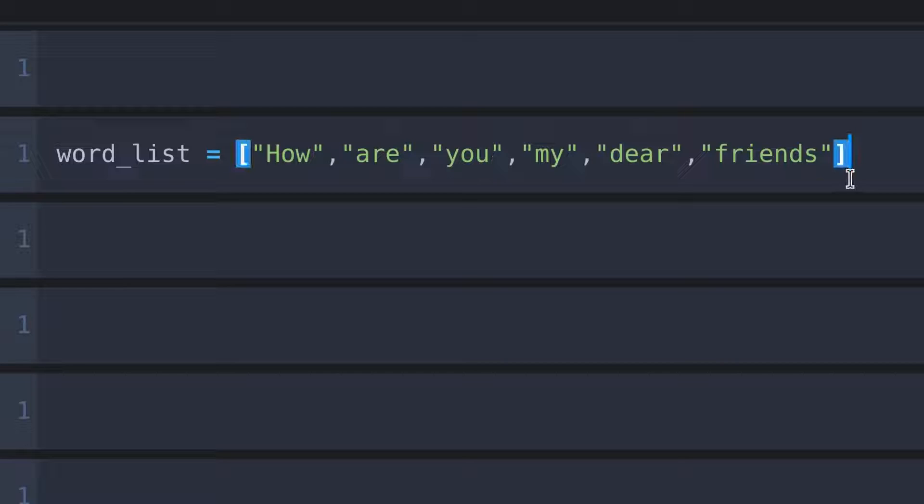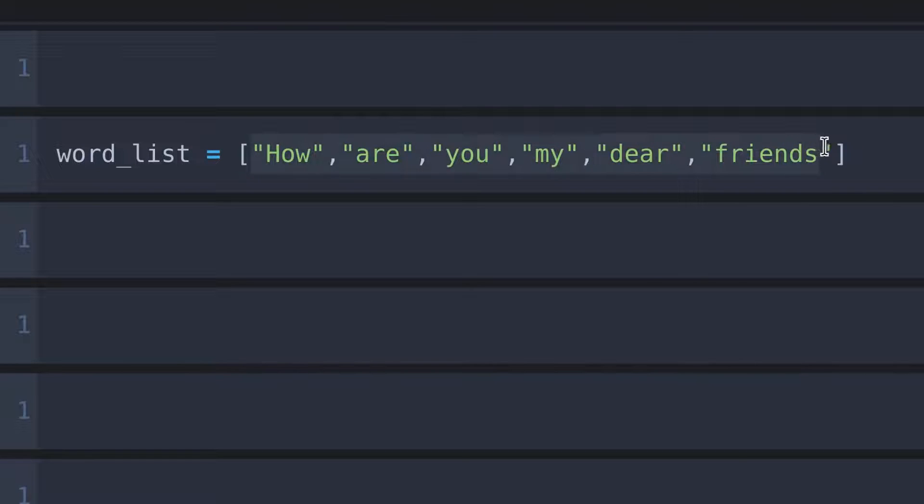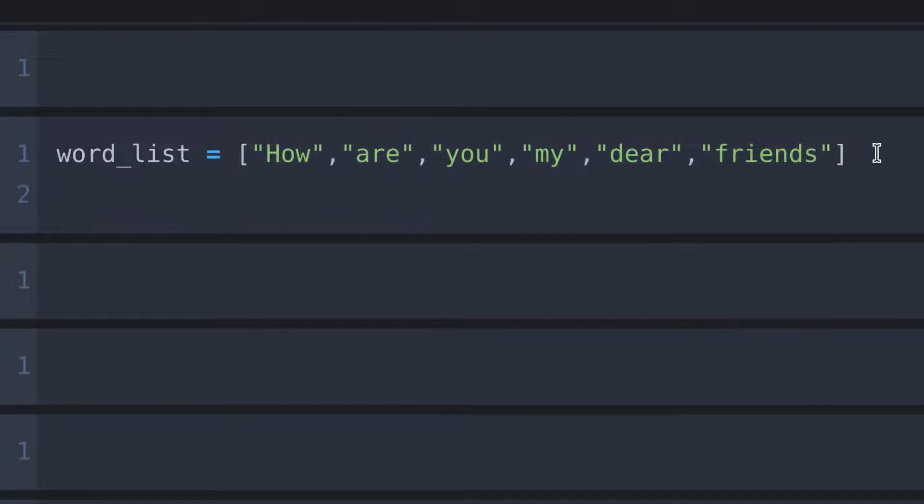Okay, we have created a list with some words. So let's see how to combine these words to form a sentence. Here I type,